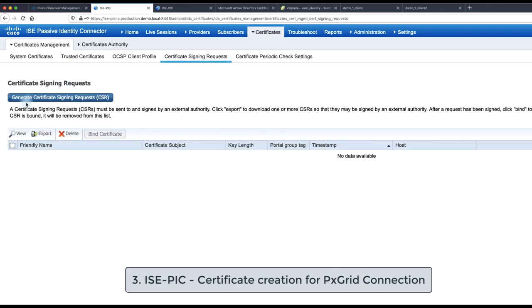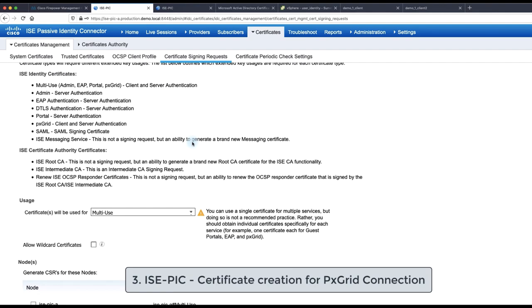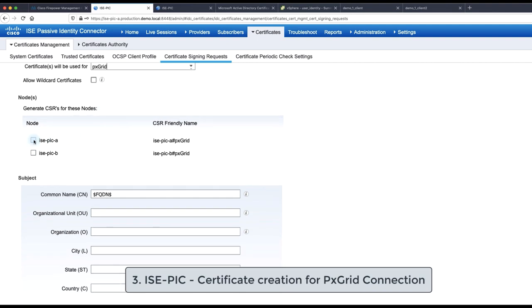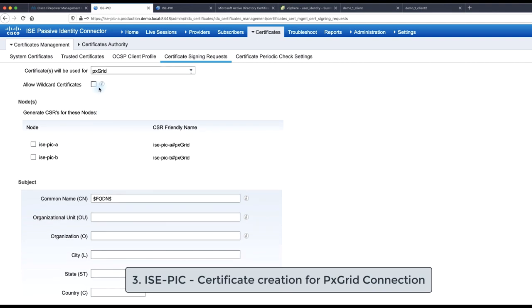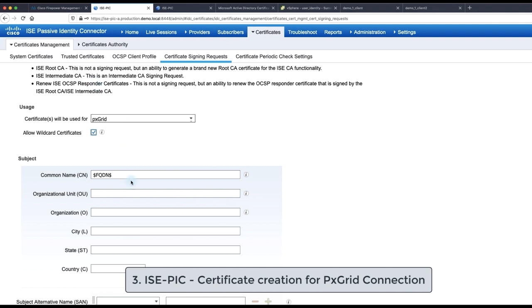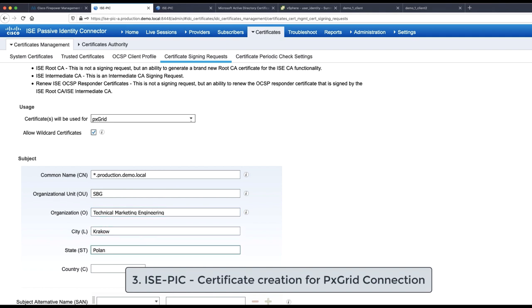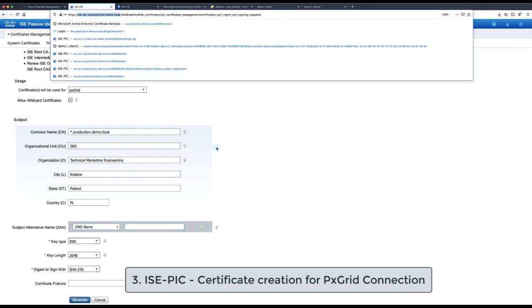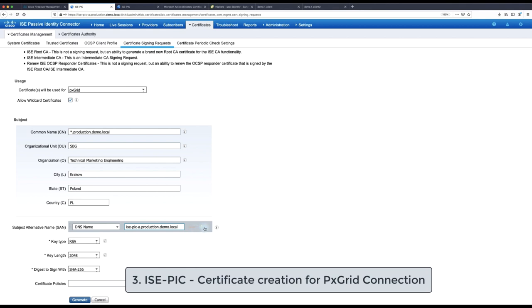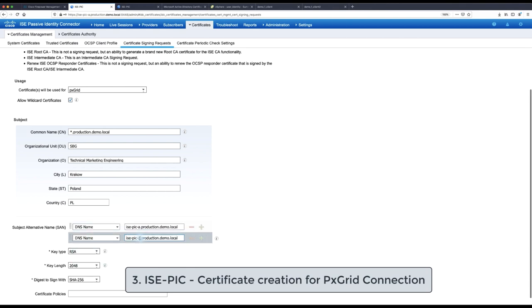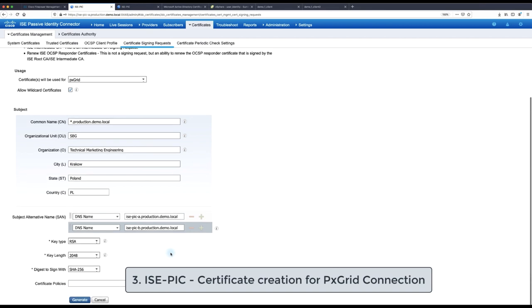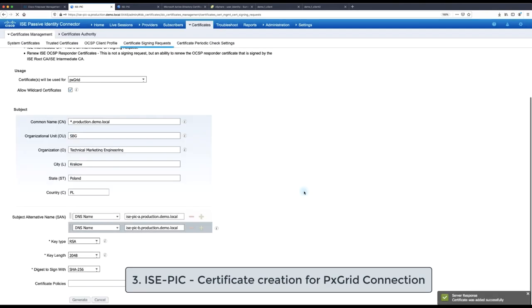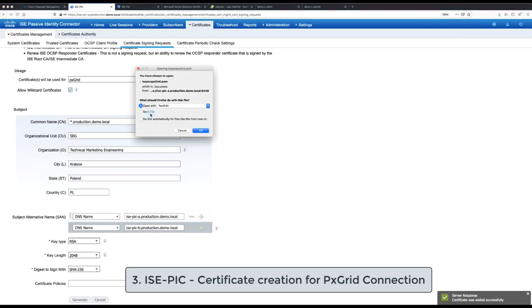Now next we need to generate ISE-PIC certificate signing request for PxGrid communication. So we are going to dedicate certificate just for PxGrid communication between ISE-PIC and FMC. Since we have our ISE-PIC in high availability deployment, so we have two nodes, we are going to leverage wildcard certificate. It is important that within the certificate signing request, we specify in subject alternative name in SAN the both fully qualified domain names of the primary and secondary ISE-PIC nodes. With this we can generate the CSR and export it to local PC and subsequently upload to the certificate authority and get it signed.